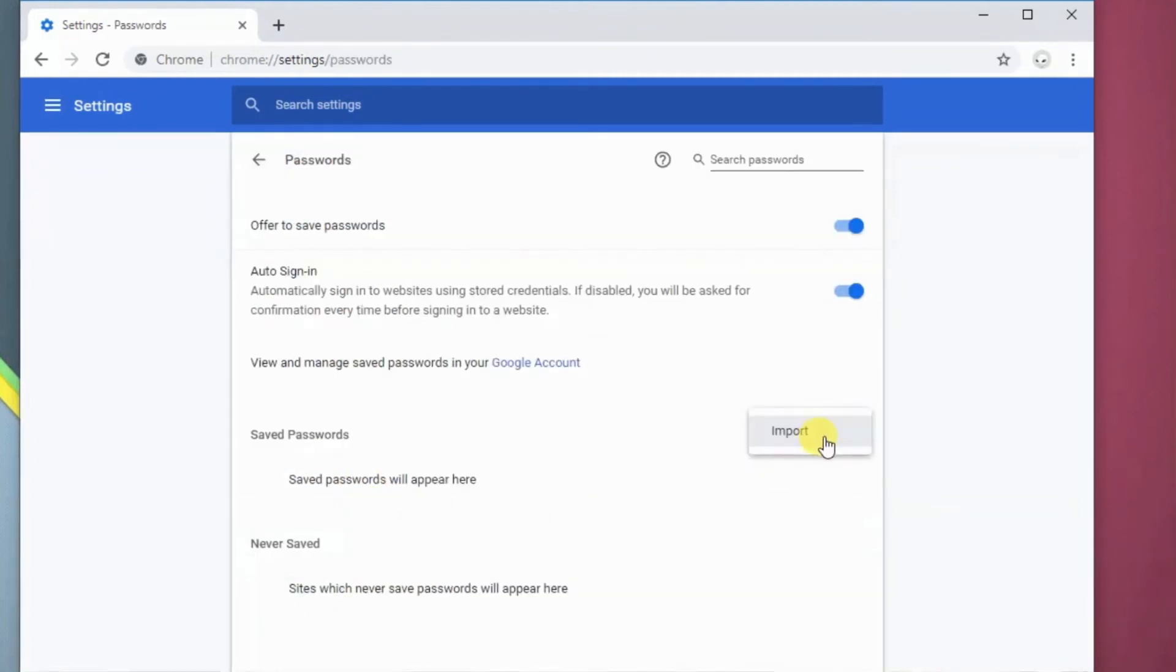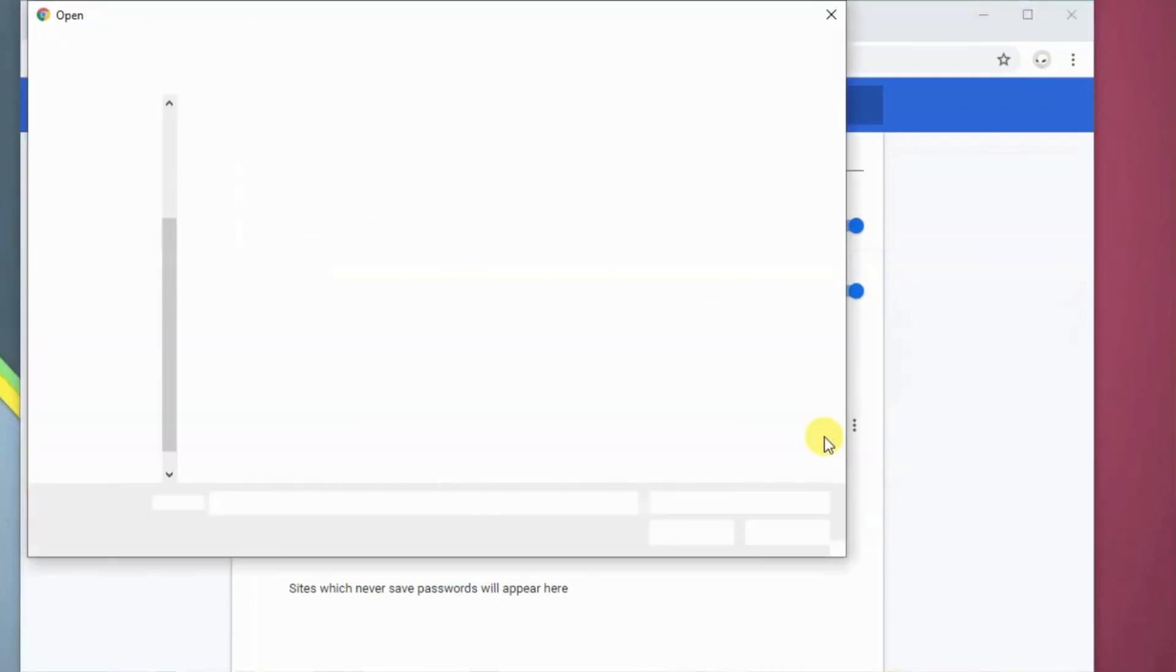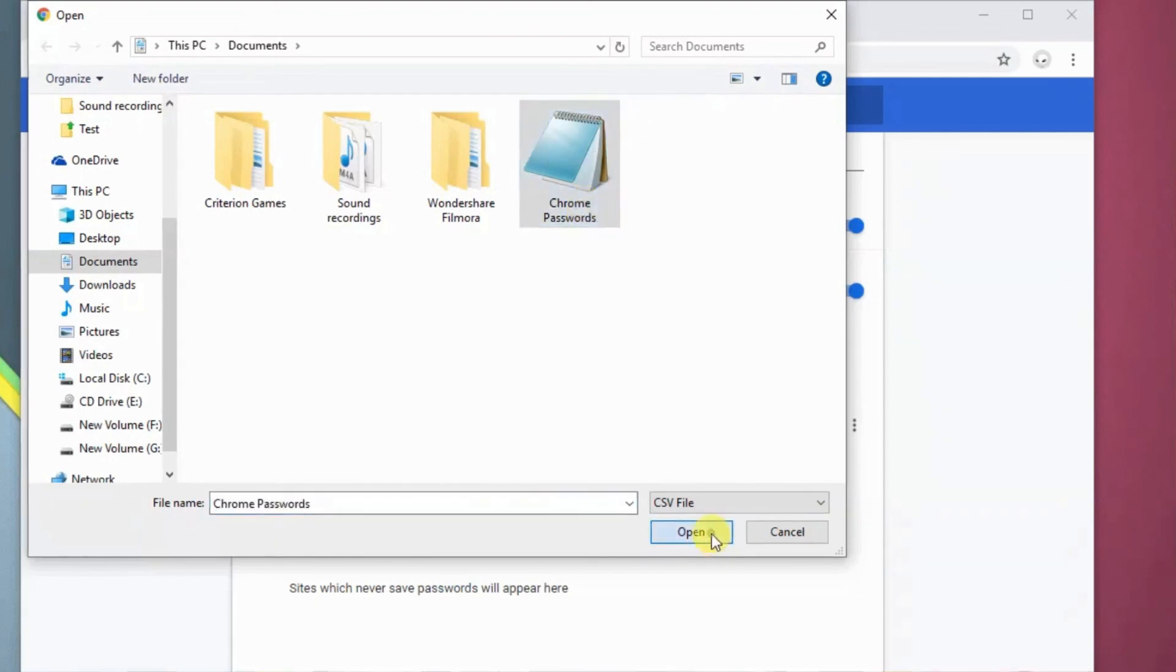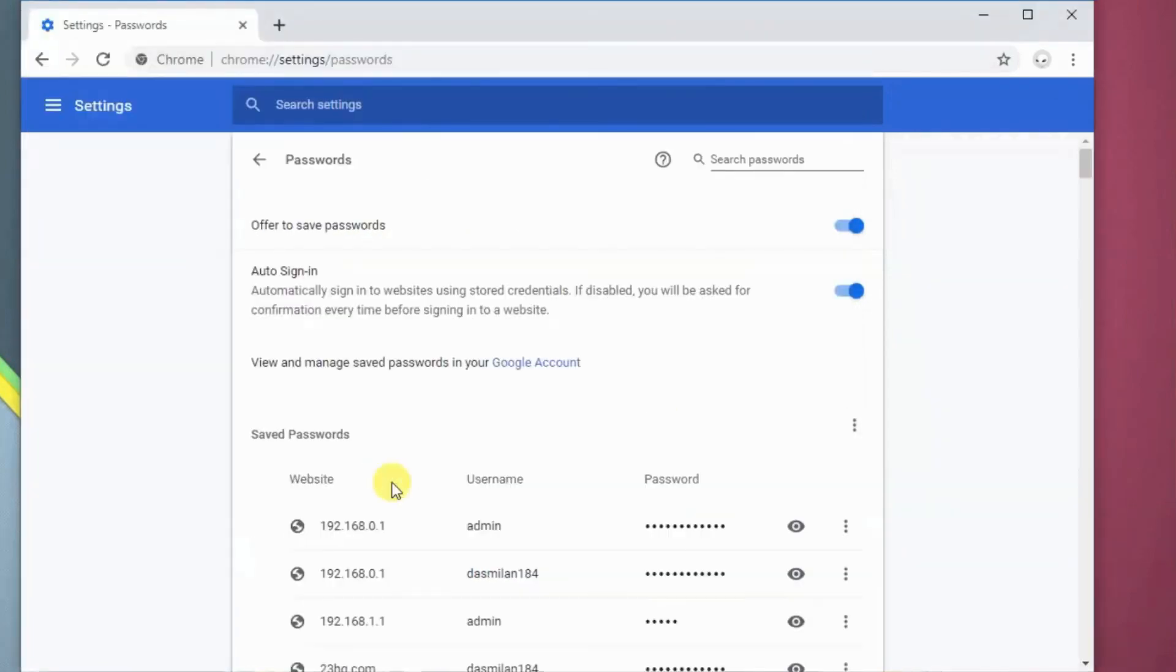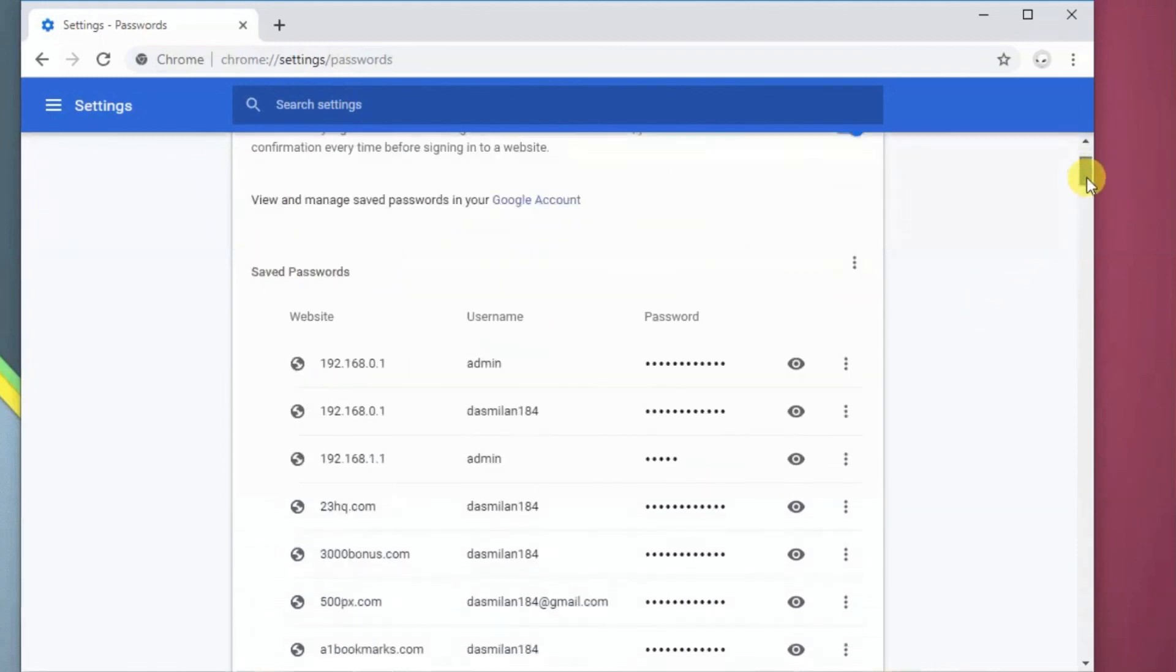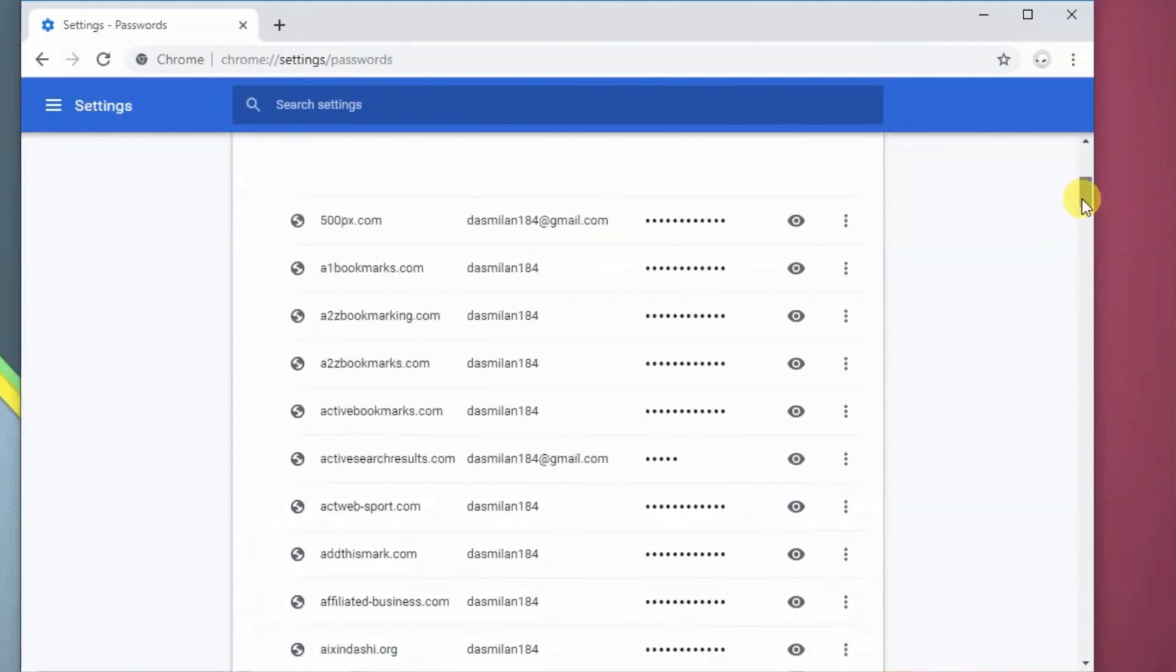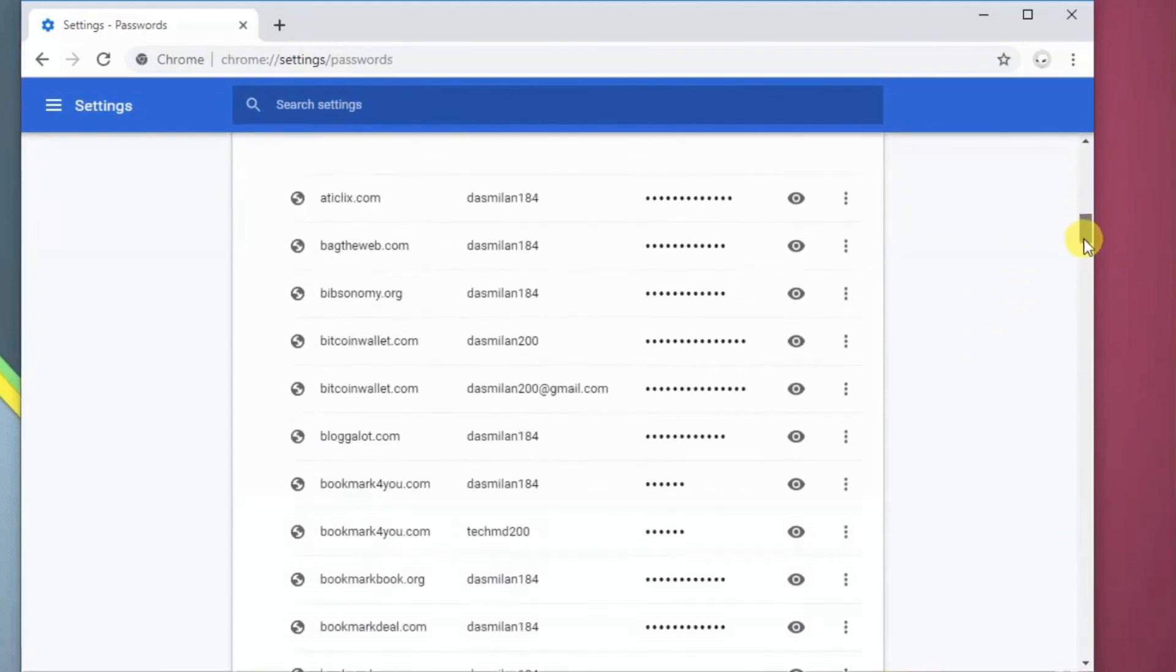Now, to import your passwords, simply click Import. Select the CSV file. You can see, all the passwords and login credentials are back to my new Chrome browser.